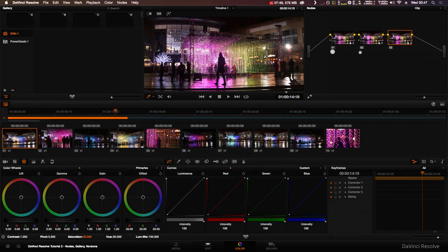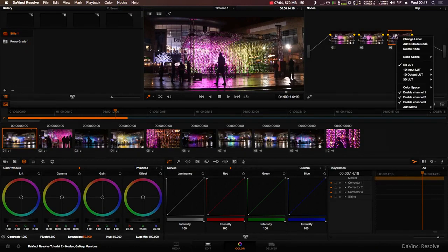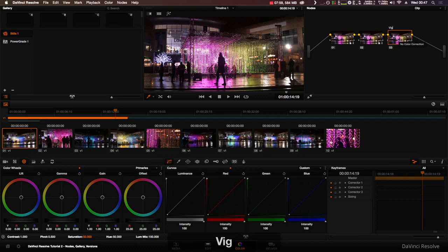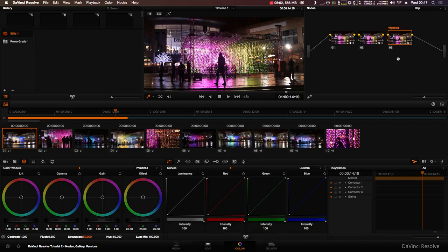Each node is numbered but you can label them by right clicking the node and clicking change label. This can make it easier to see what's going on. It can be easy to accidentally work on the wrong node, so make sure the node you want to work on is selected. When a node is selected it is highlighted in orange. To select a node, double click it in the editor.